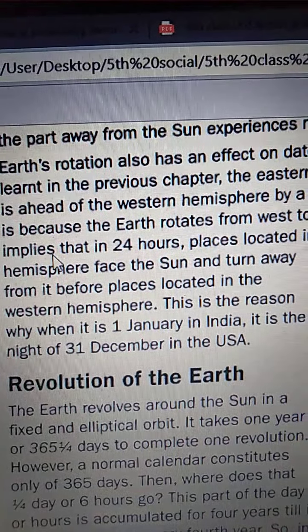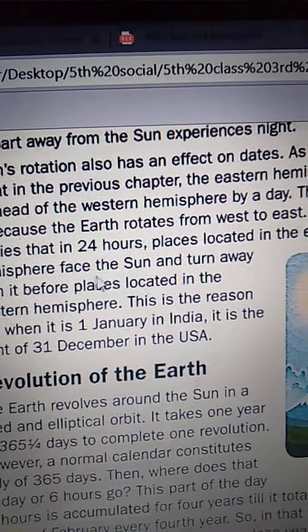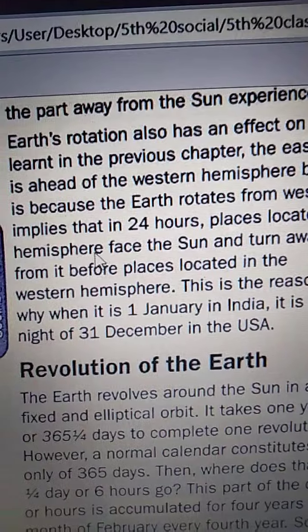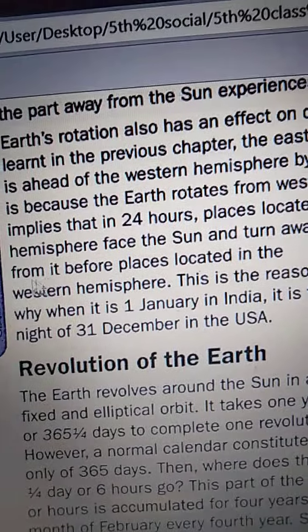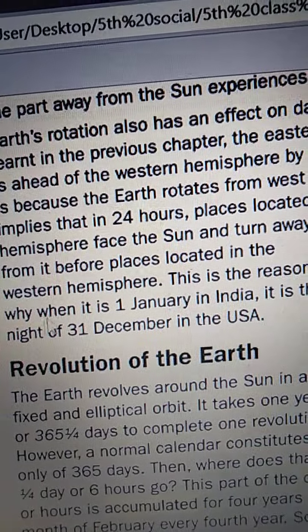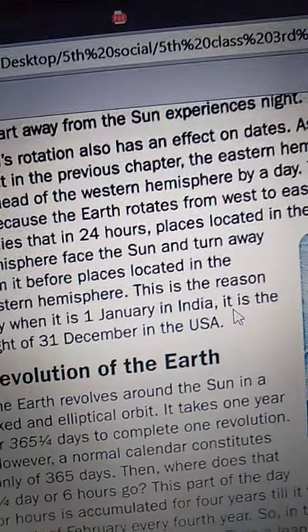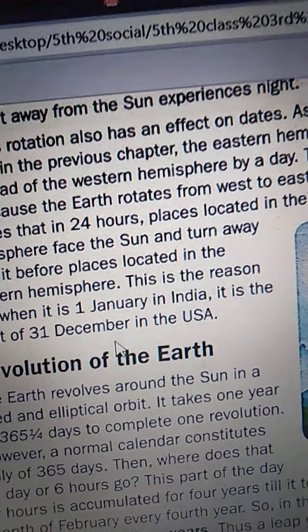It implies that in 24 hours, places located in the Eastern Hemisphere face the Sun and turn away from it before places located in the Western Hemisphere. This is the reason why when it is 1st January in India, it is the night of 31st December in the USA.